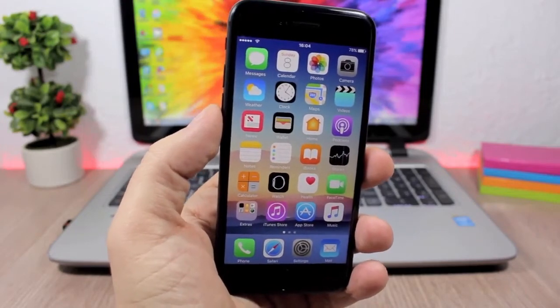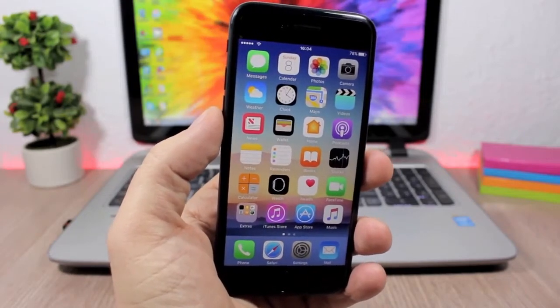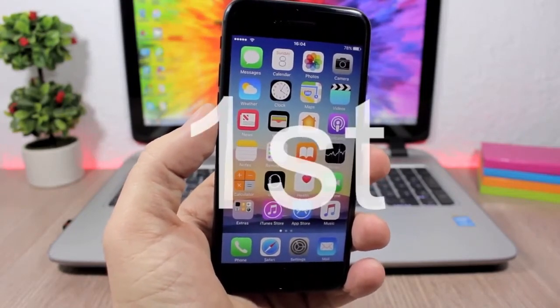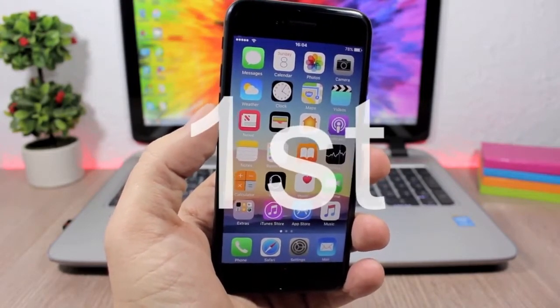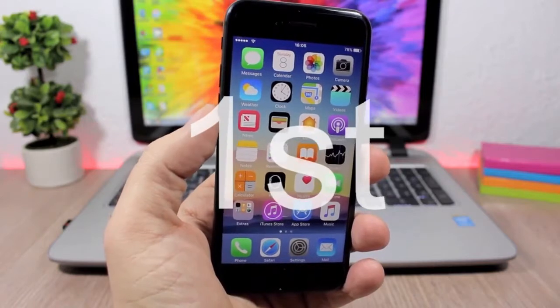In this video, I will show you the best jailbreak tweaks for the second week of January 2017.